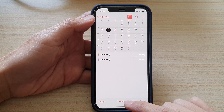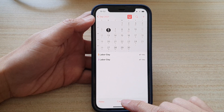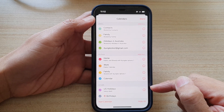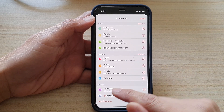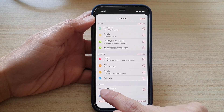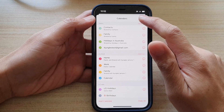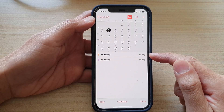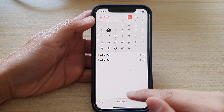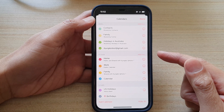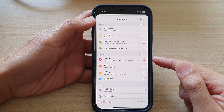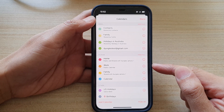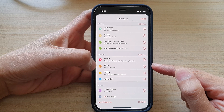If I tap on Calendars, at the moment we've got a US Holidays calendar which is in purple. But if you take a look here, there is also another one in orange — so there is a duplicate event showing.